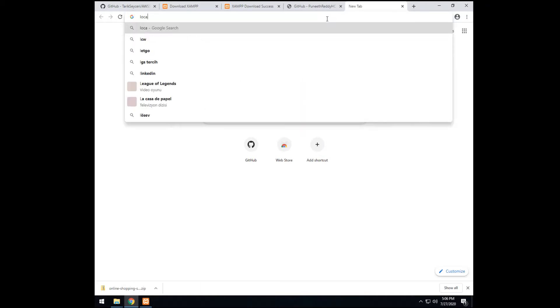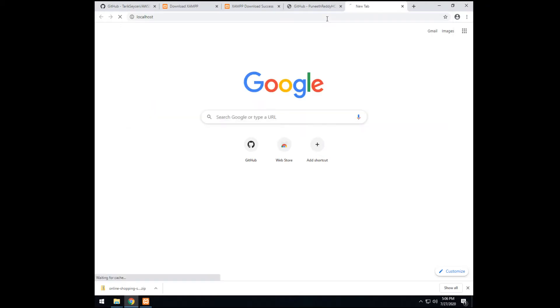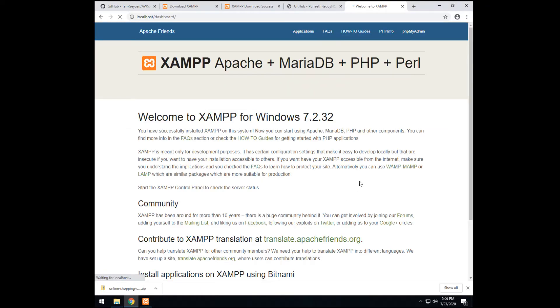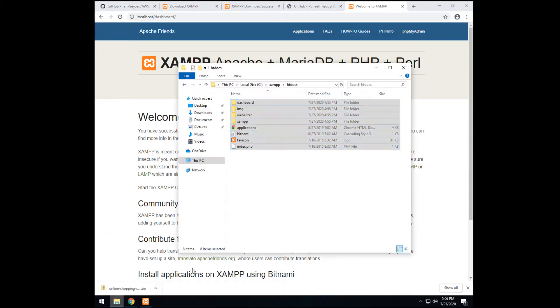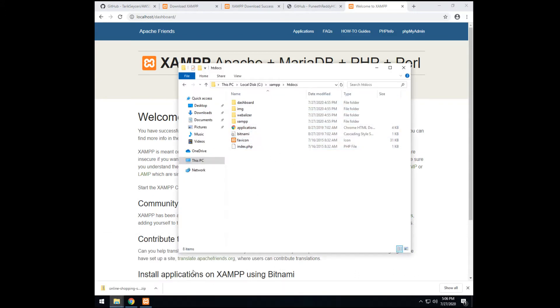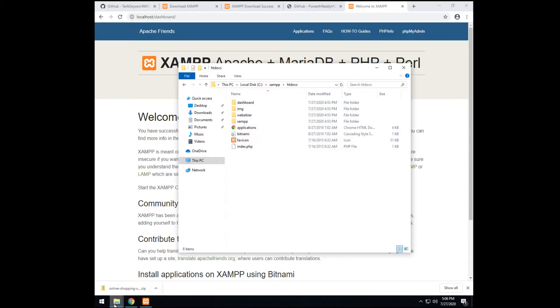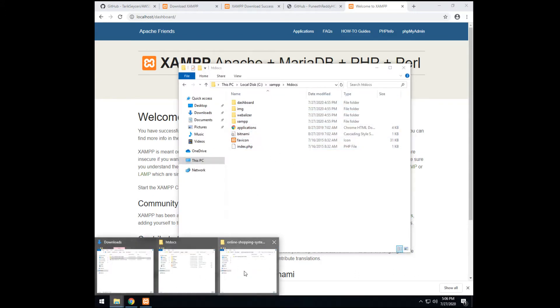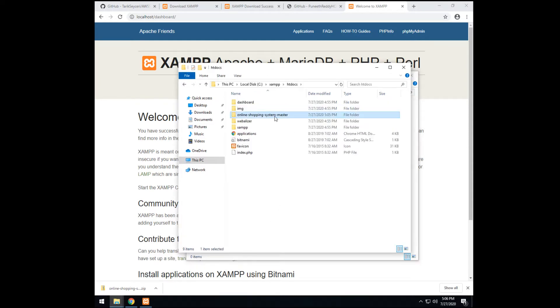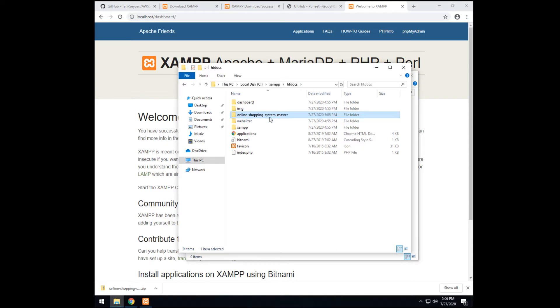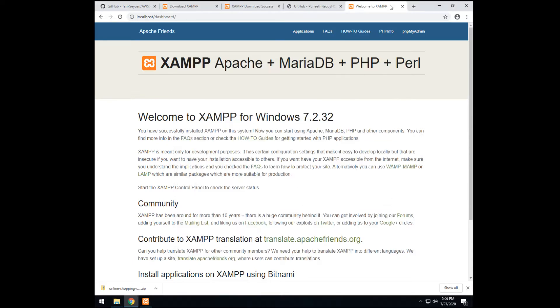See. This is the files are here right now, currently. So now, the online shopping system has been extracted. We move it here. Before we do anything, let's import the database.